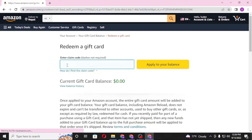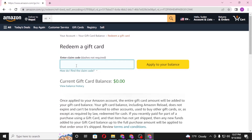There is an empty box where you'll be required to enter your redeem code. The code will be on the back of your physical gift card, covered by some kind of ink — you'll need to scratch it off to reveal the code. Note that dashes are not required; just enter the code without dashes.